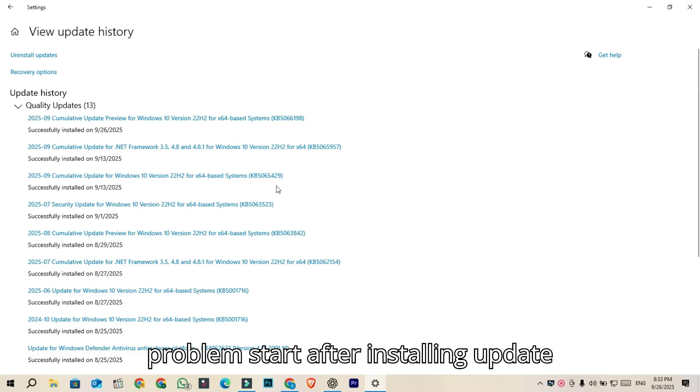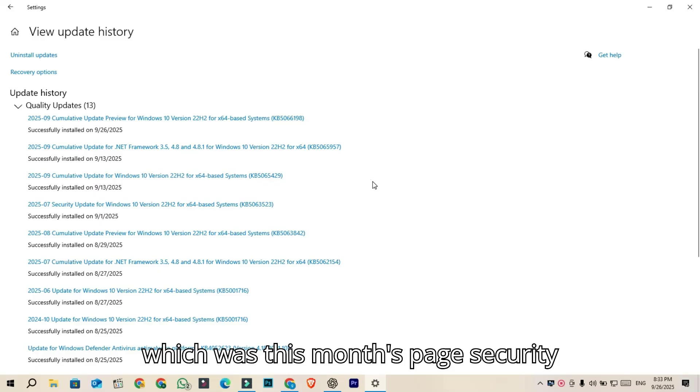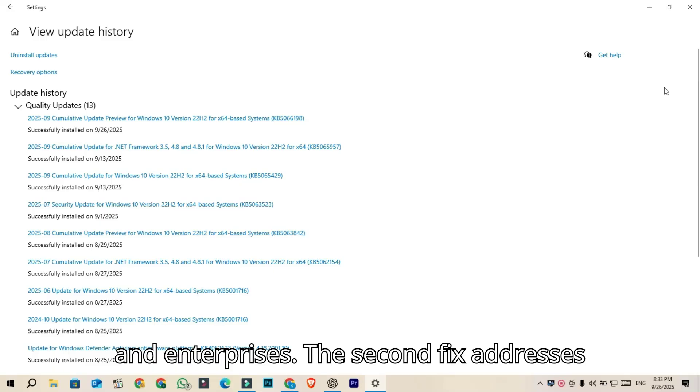This problem started after installing update KB5065429, which was this month's Patch Tuesday security update. This mainly affects businesses and enterprises.